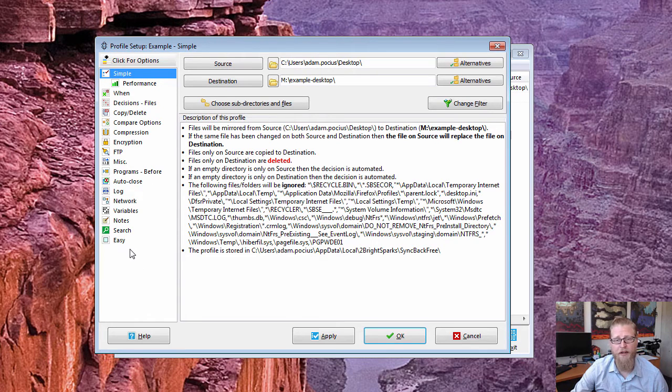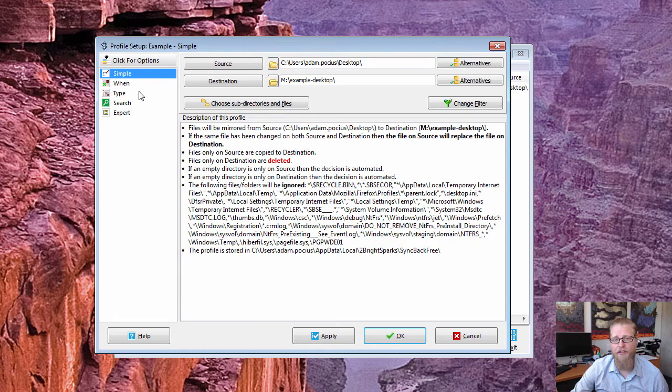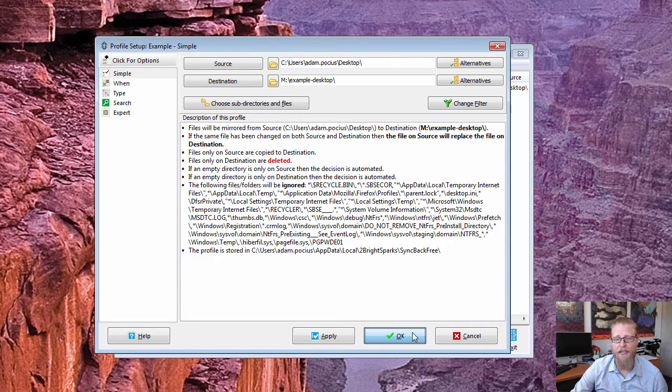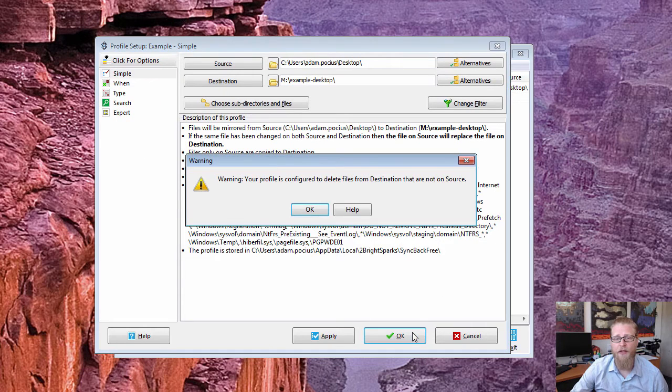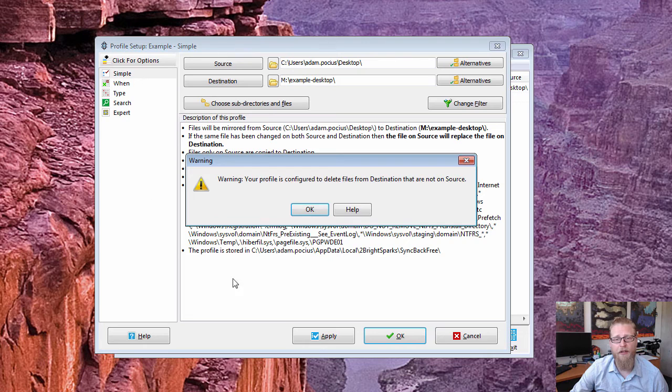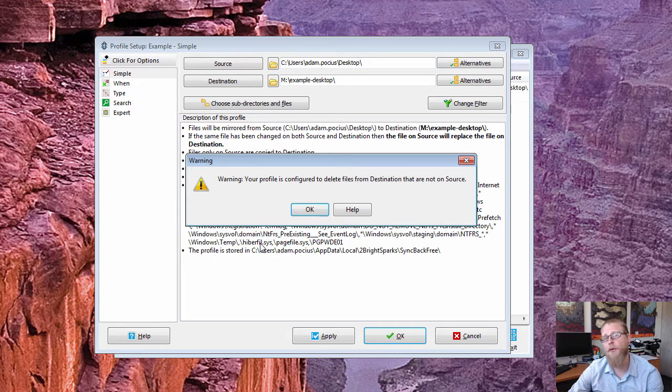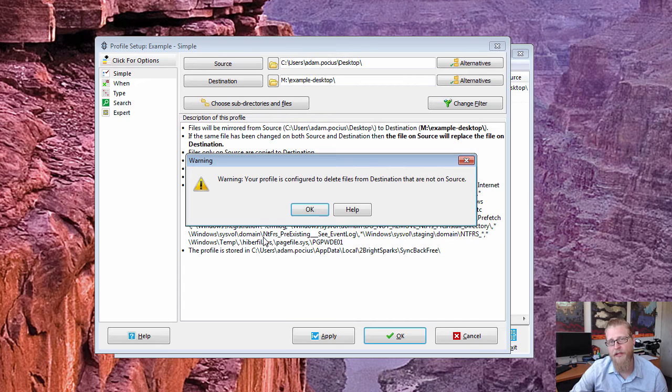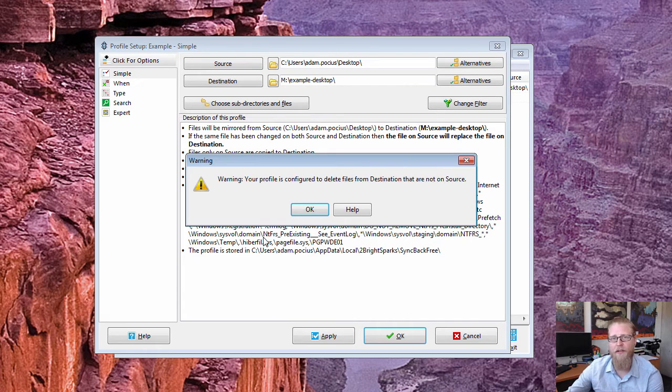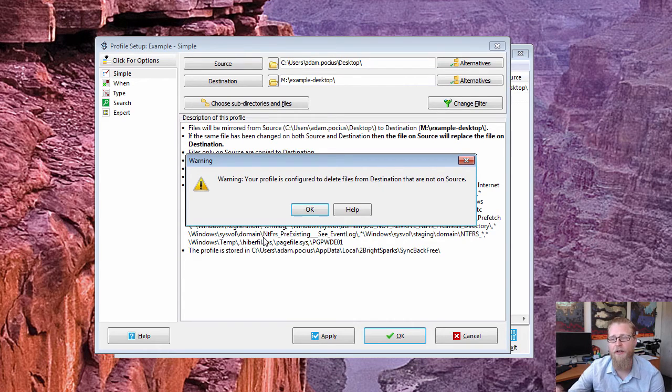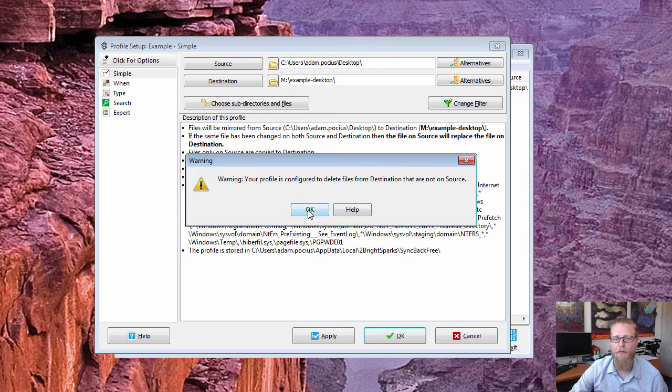I usually leave it on easy because that does everything I needed to do. So I can hit OK and it's letting you know that since I did a mirror that it can remove files from the destination. So just think about that drive, that destination, wherever folder you put it to, it can remove files from that folder. So that's fine, OK.